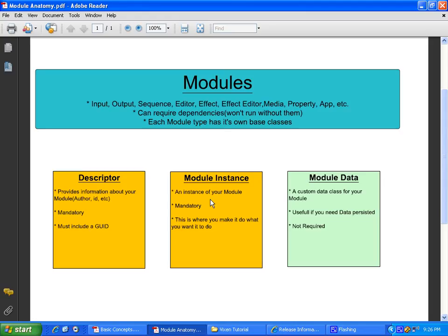The module instance, which again is mandatory. That is the actual instance of your module. And that is where it's basically the meat and potatoes. And that's where you're really going to be doing the programming. Having your module do whatever it is that your module will do. So that's a basic sum up of that.